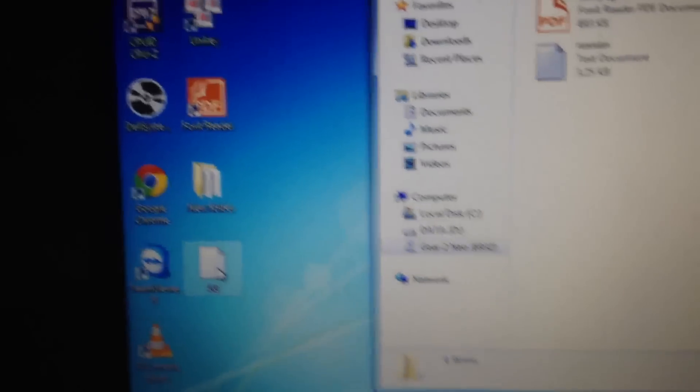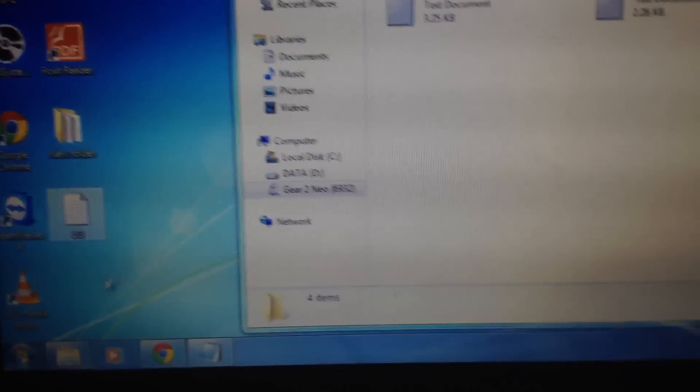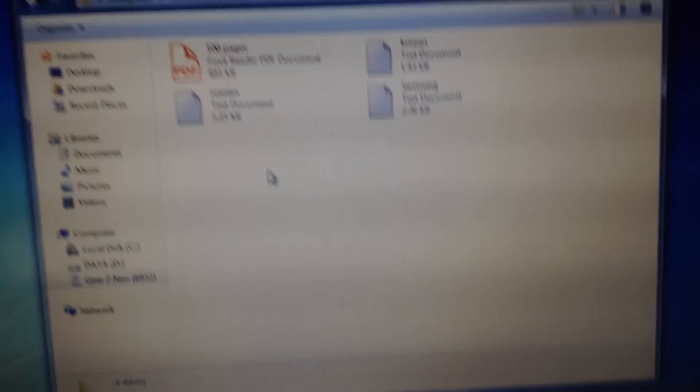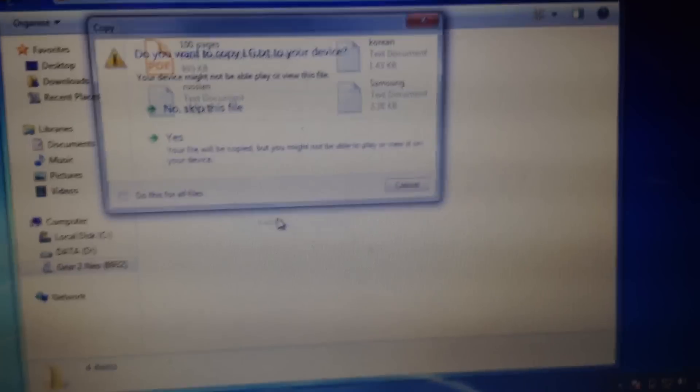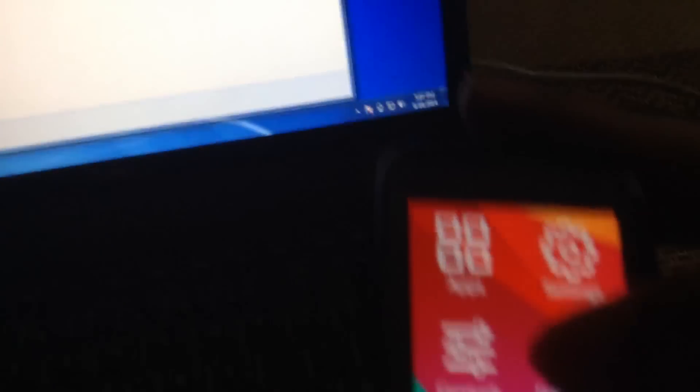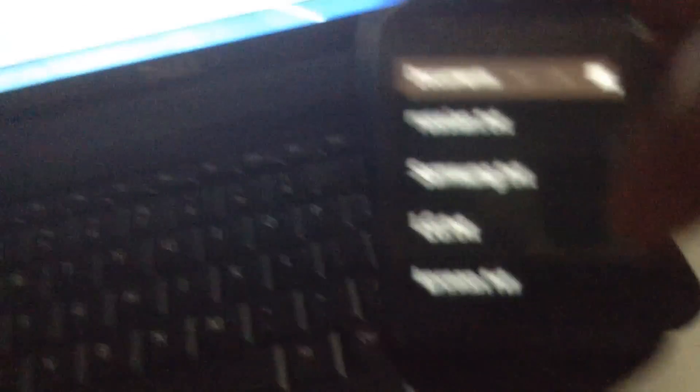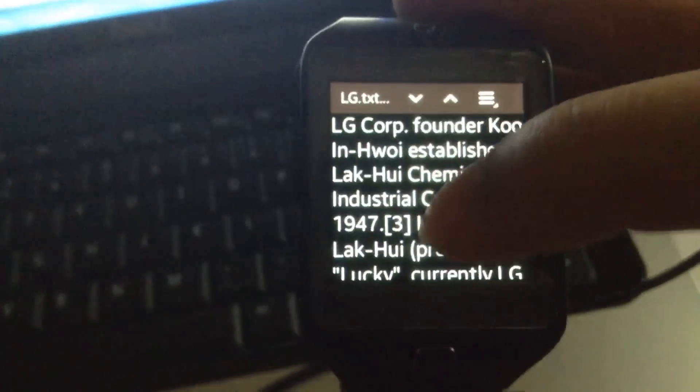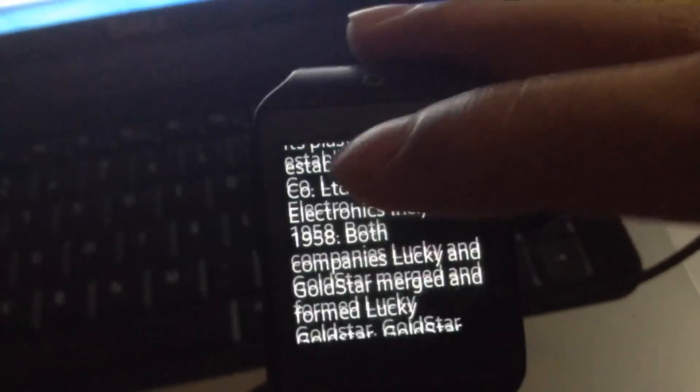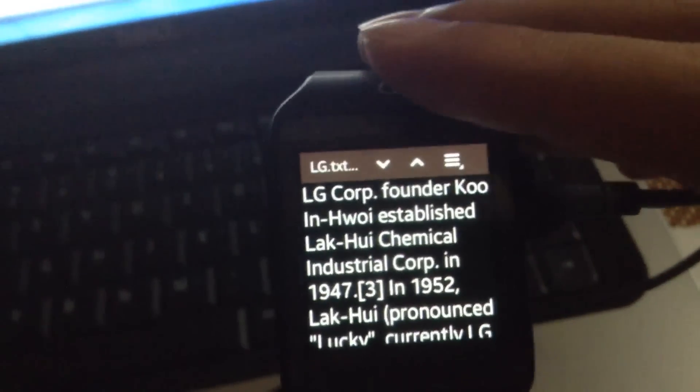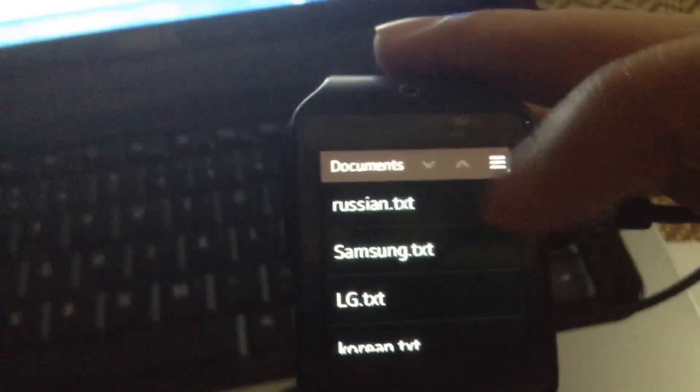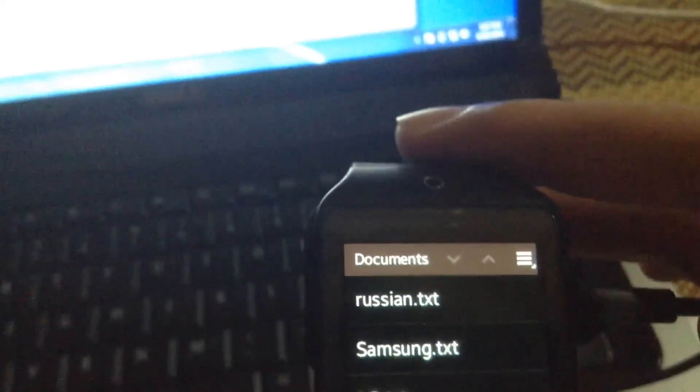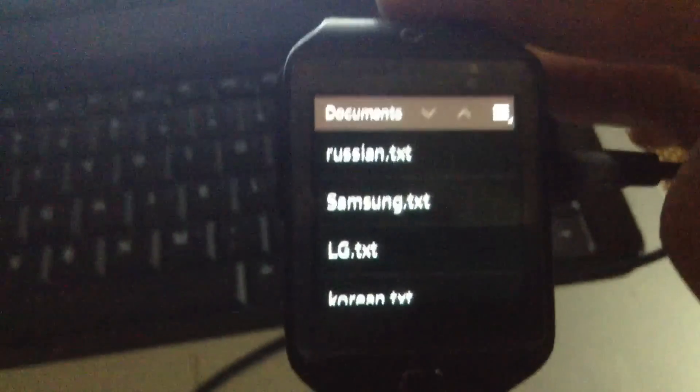And now you can copy the document to the watch. Here's the new file. The same applies to PDF documents - if you have any software that can create a PDF file, you can view it on your watch.